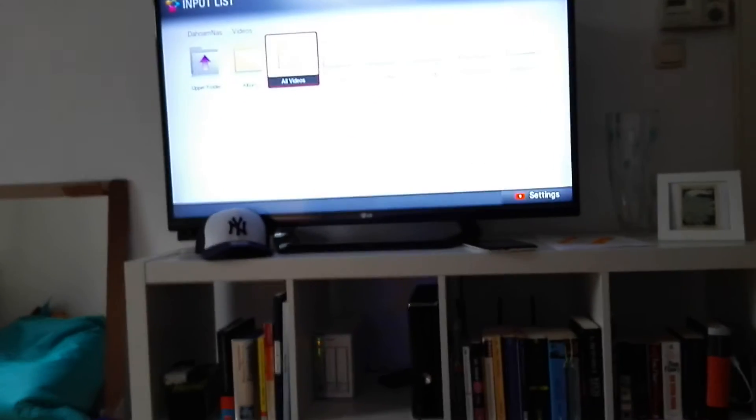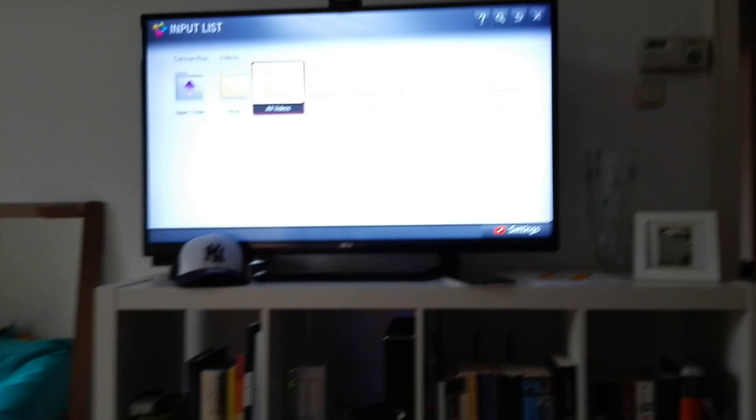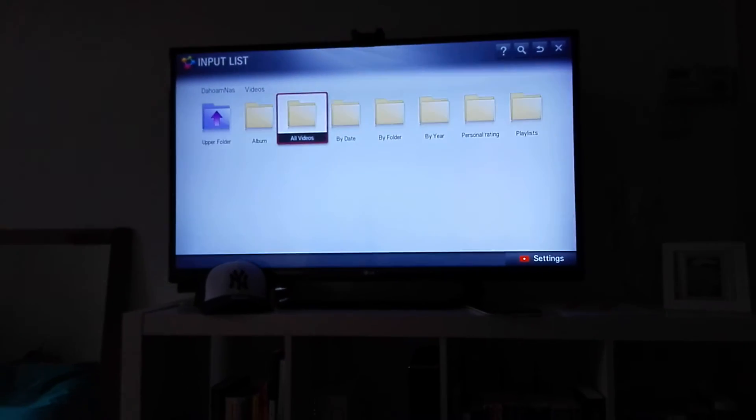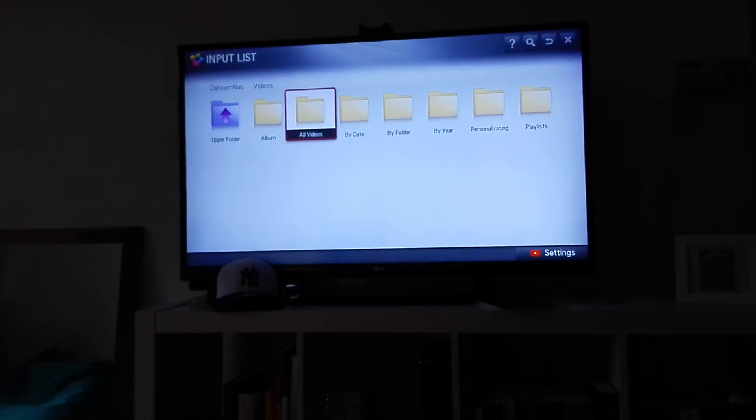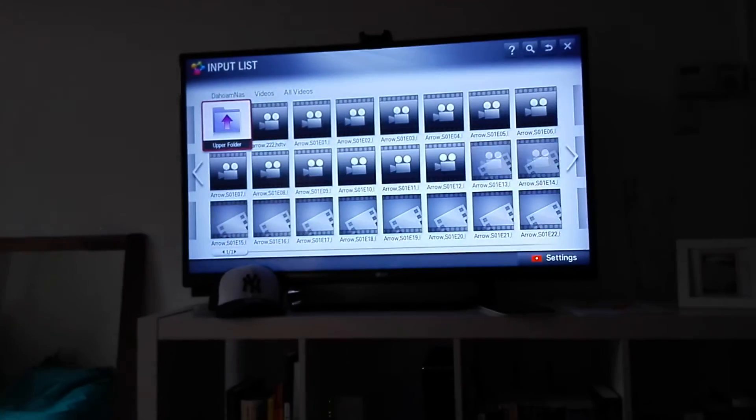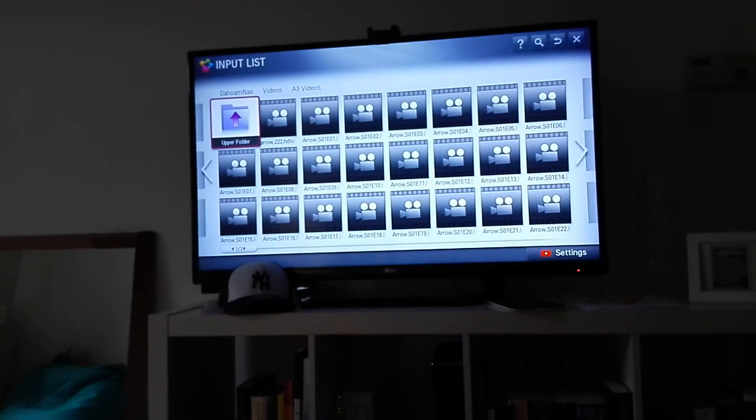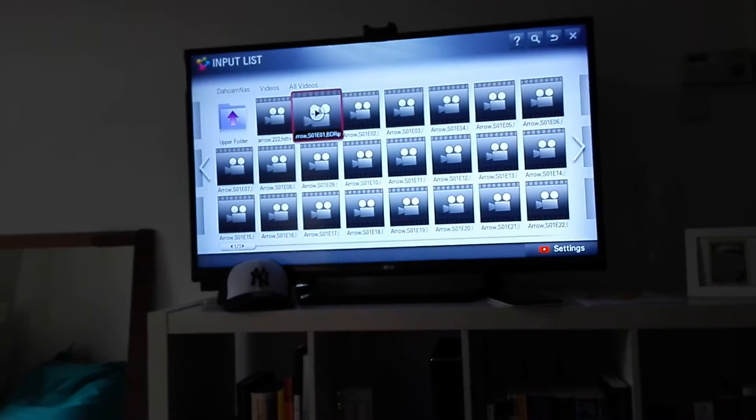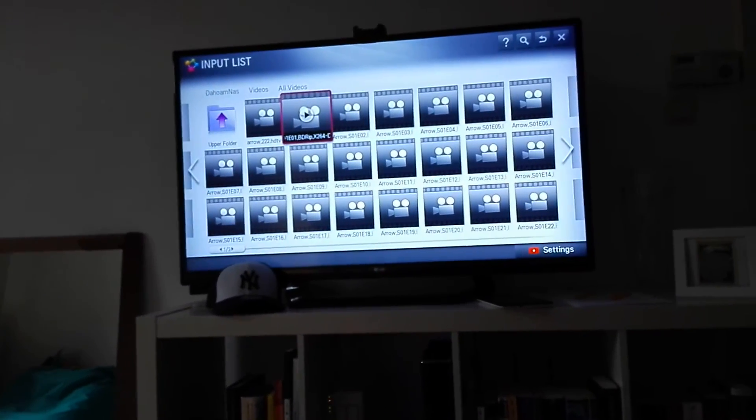Same goes for Android. And here, as you can see, for the TV, I don't even have to have an app. It sees the NAS in the network.